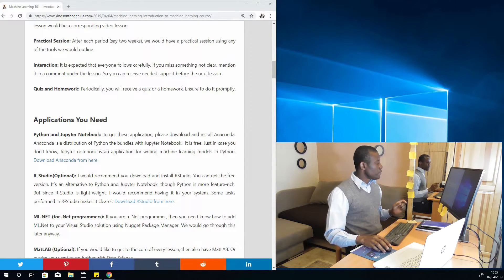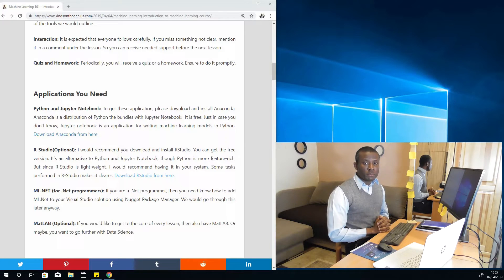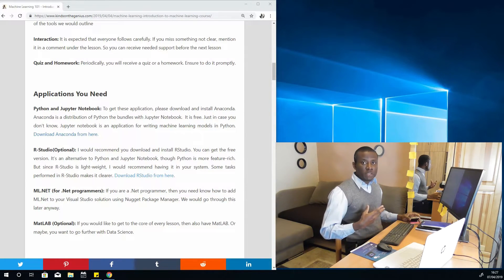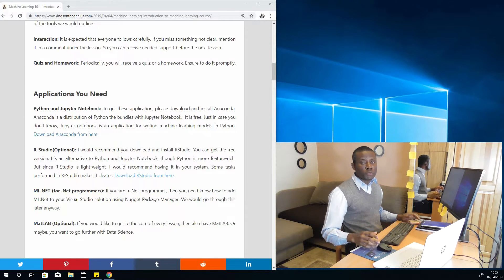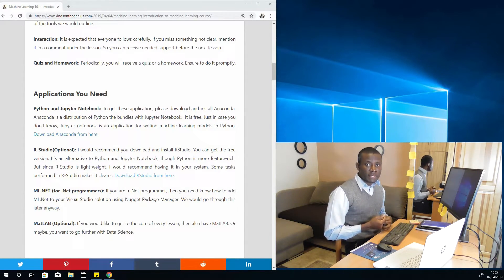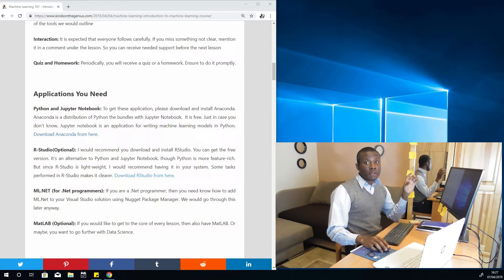Have it set up in your system. Also, optionally, you can install RStudio — it's free, you can install the free version. We are actually going to be using it sometimes to clarify certain things. If you are a .NET programmer and you have already been using Microsoft tools like Visual Studio and you know C Sharp, then we also need ML.NET. You can look in the description box below to find out how to add ML.NET to a solution you are building in Visual Studio. Optionally, we also need MATLAB. So if you have a fast system, make sure you have all these things installed so that when we mention them, you don't miss out on anything.